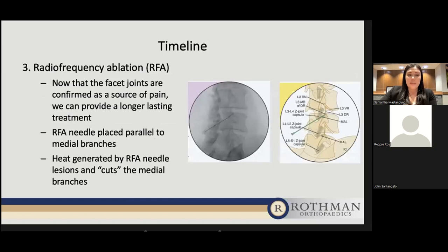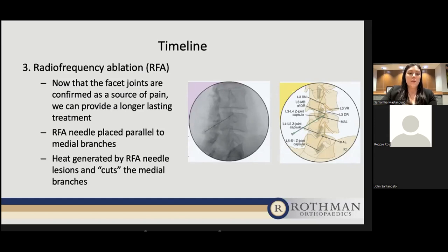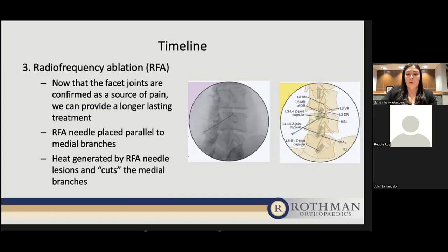After confirming the facet joints are causing the pain, we proceed with radiofrequency ablation for longer-lasting treatment. From the patient experience side, it's relatively similar to the medial branch block setup — lying on their stomach with the needle directed to the same area. However, the needle is placed parallel to the medial branches because the tip of the RFA needle can heat up, providing a lesion that cuts the medial branches to block innervation so the facet joints cannot receive pain signals. After the RFA, there are no activity restrictions other than no submersion in water for two days to limit infection risk.